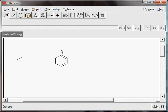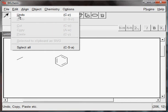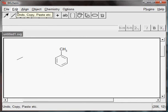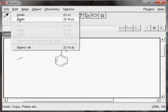You can always go one step back by choosing undo and one step forward by choosing redo.